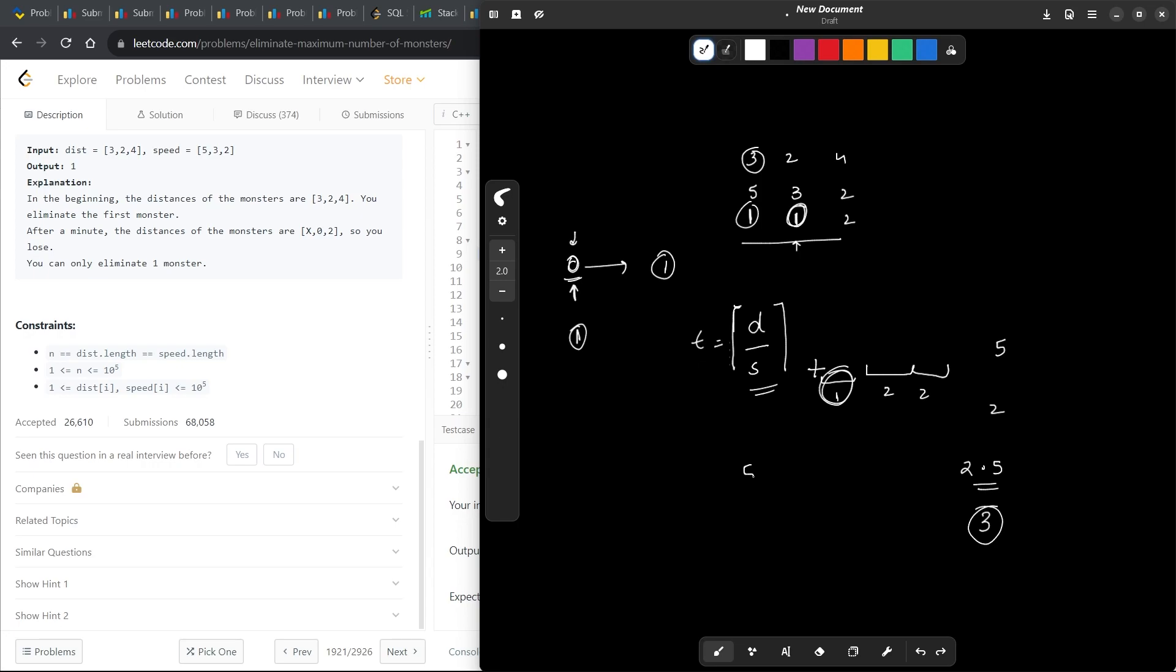If you fit it in the formula which I told you, which is 5 plus 2 minus 1 by 2, it is going to be 7 minus 1 is 6. So 6 by 2 is 3. You get the ceiling value.